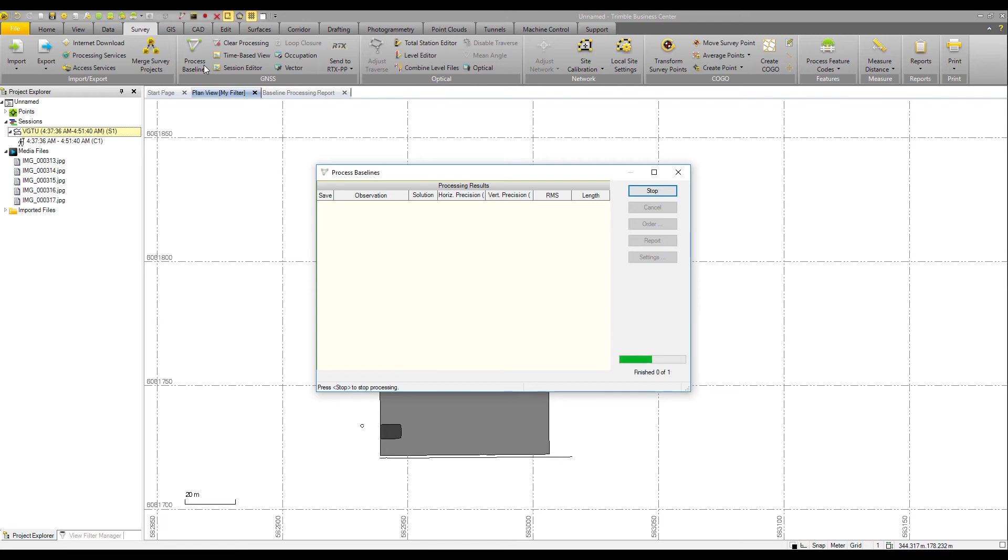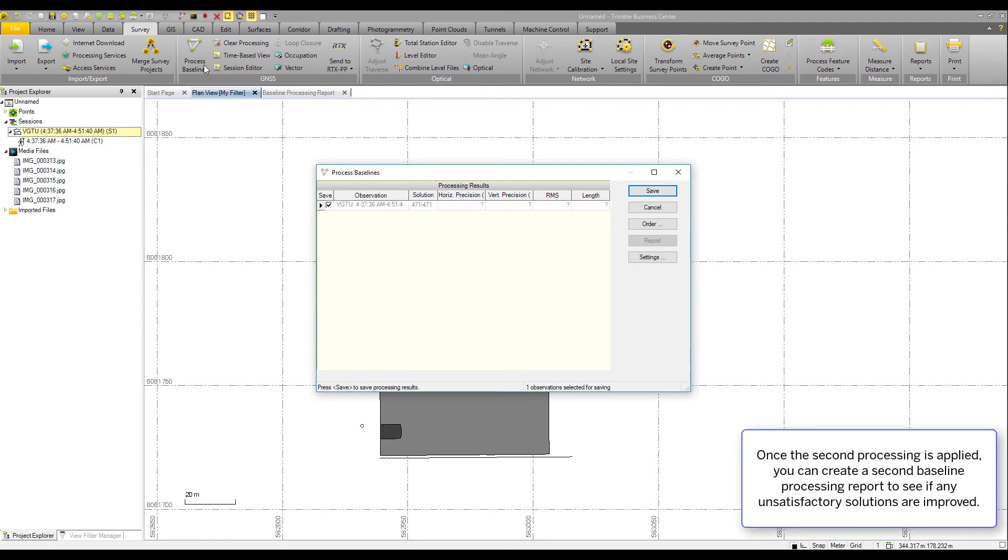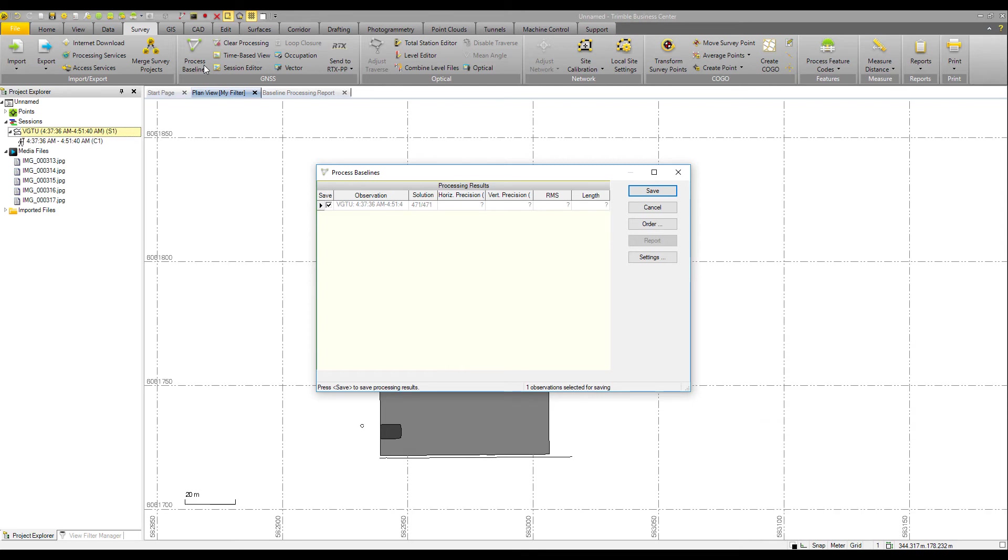And from here, once this processing is completed, you can again then generate another baseline processing report compared between the two. So additional functionality here for this SSF data, expanding, being able to tweak and modify based on the QA tools that are inherently built in to the baseline processing engine in TBC.